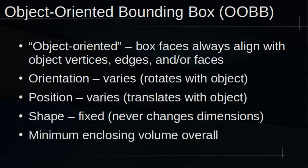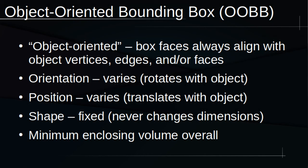Now, let's transition to OOBBs, which are fundamentally different from AABBs. The name provides an immediate distinguishing factor between the two. OOBBs are object-oriented, meaning they rotate with the object. Unlike AABBs, OOBBs have a fixed shape that travels with the object regardless of its position or orientation.